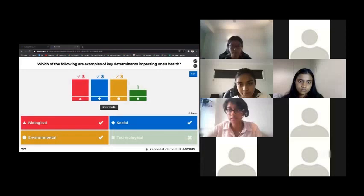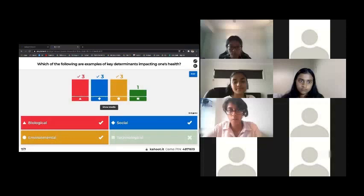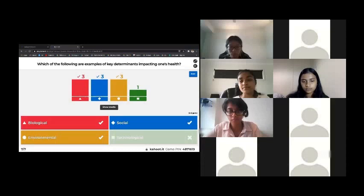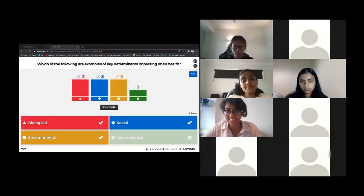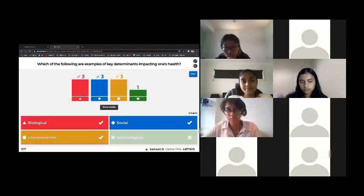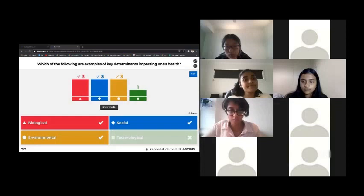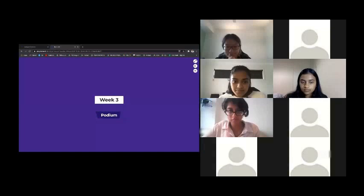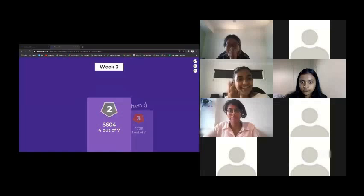The question could have been worded a bit better in terms of the categories of key determinants impacting oneself. 'Technological' was a fake answer thrown in to confuse people. The actual categories are biological, environmental, social, and behavioral — those are the ones we use. Technological is obviously not correct.